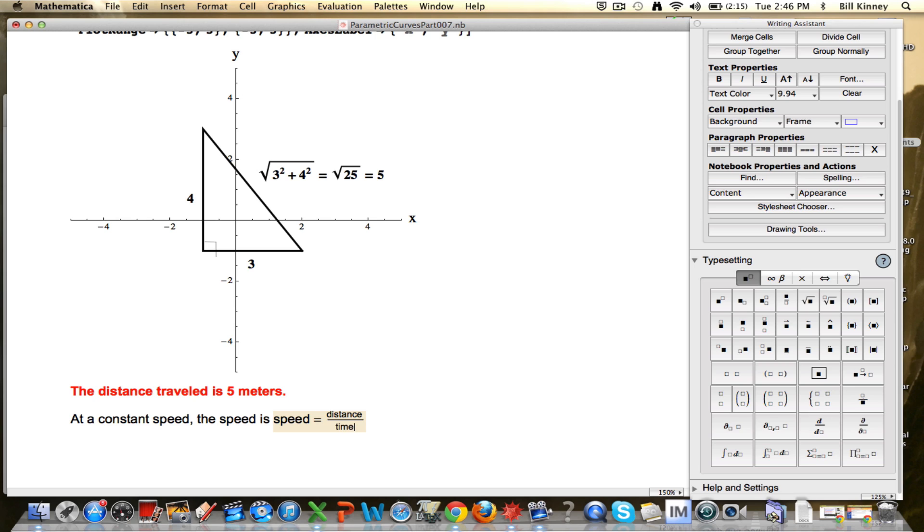If the time is fixed and you go a further distance, then the speed is going to be greater. If the distance is fixed and you take less time divided by a smaller number, the speed is going to be greater. That should make some intuitive sense, especially if you're in physics. If you're not in physics, think about it with a lot of different examples.